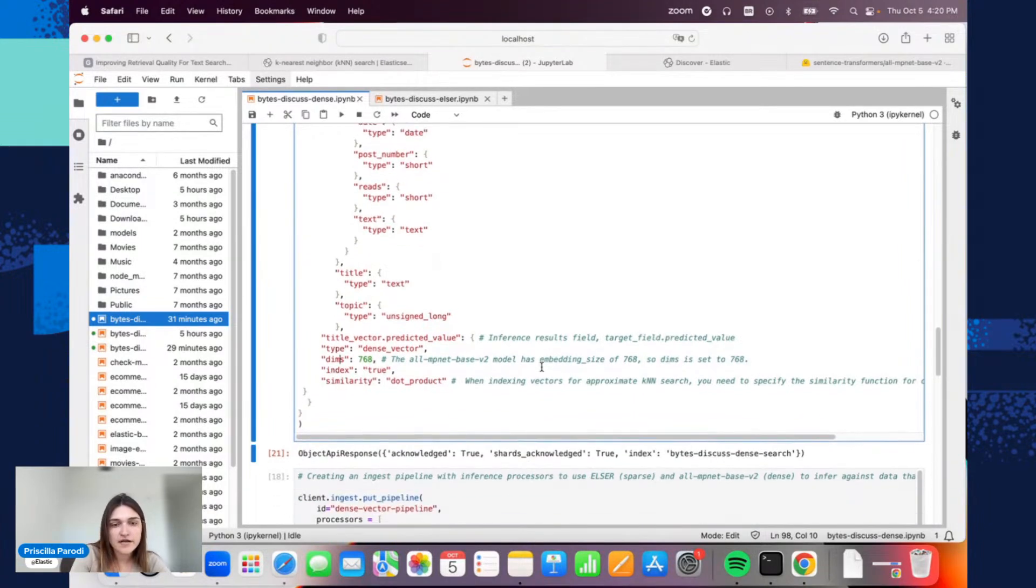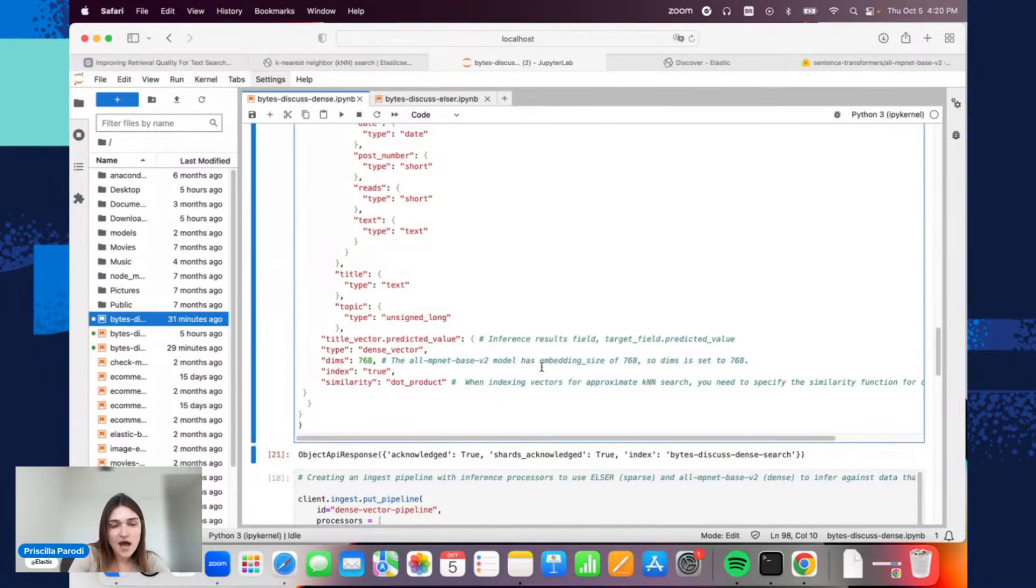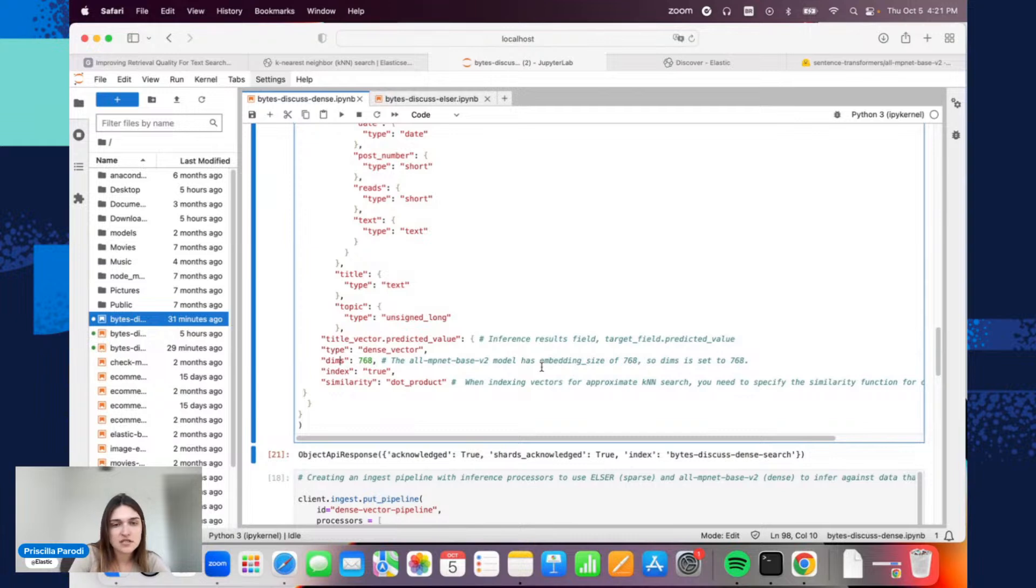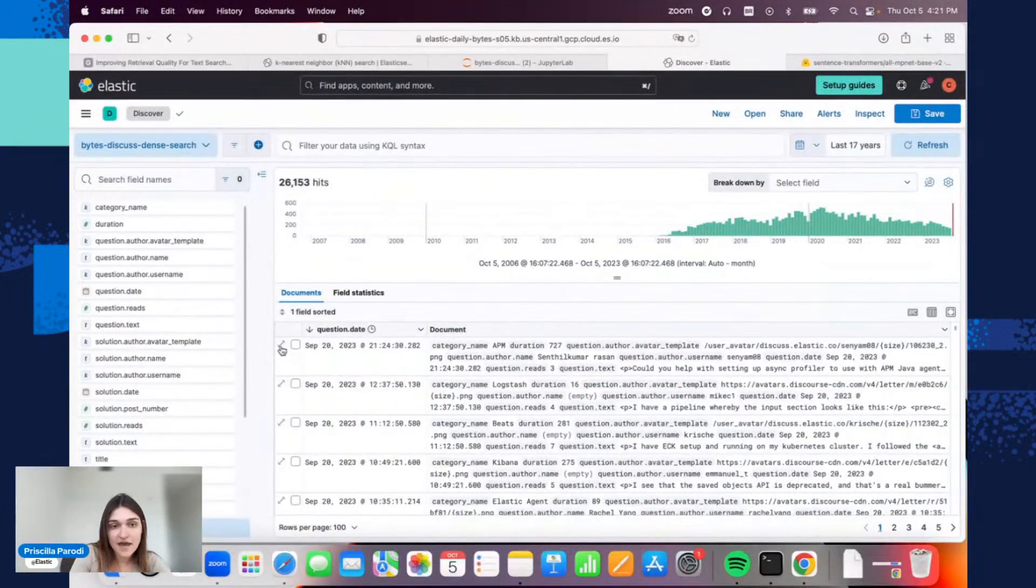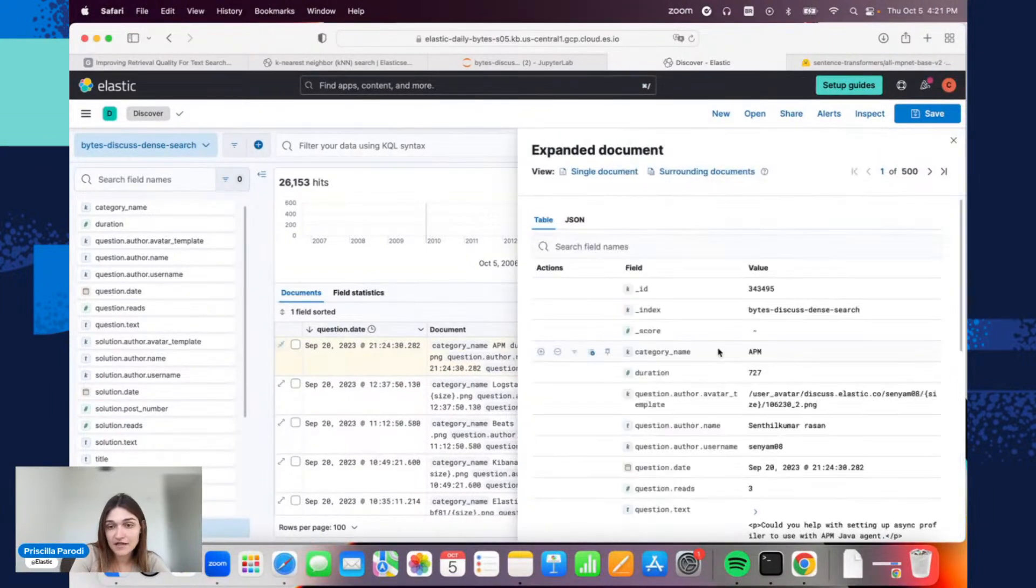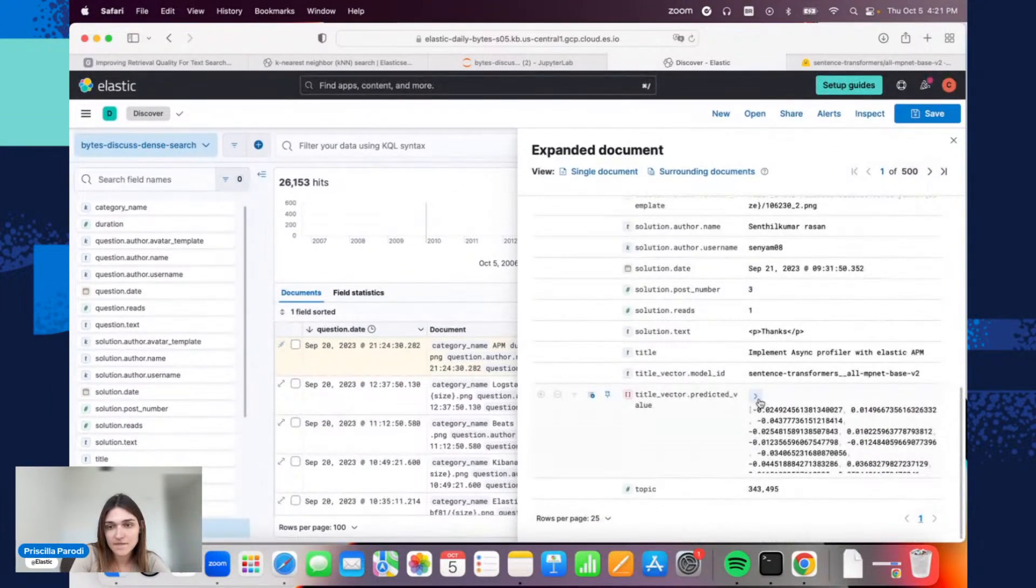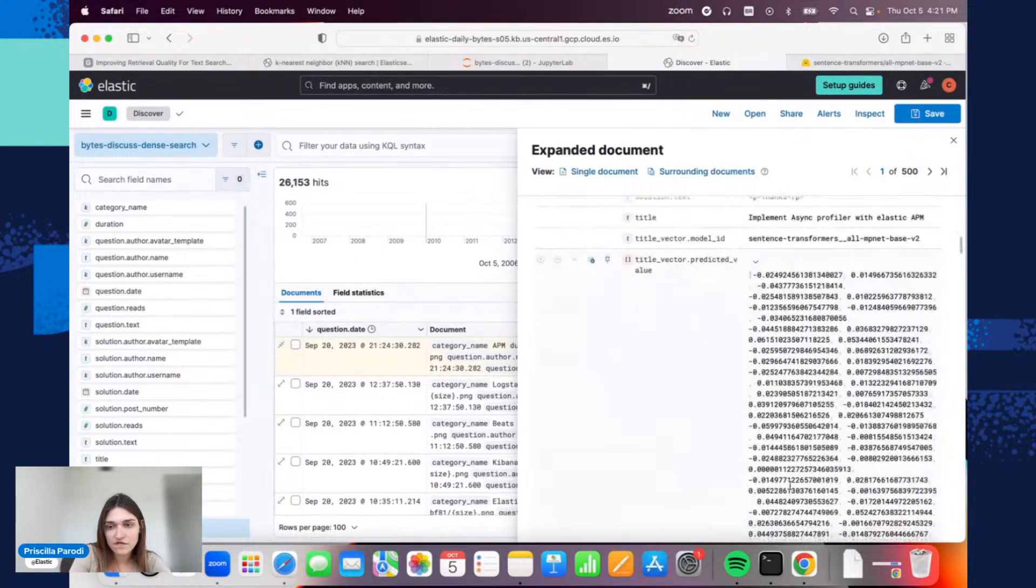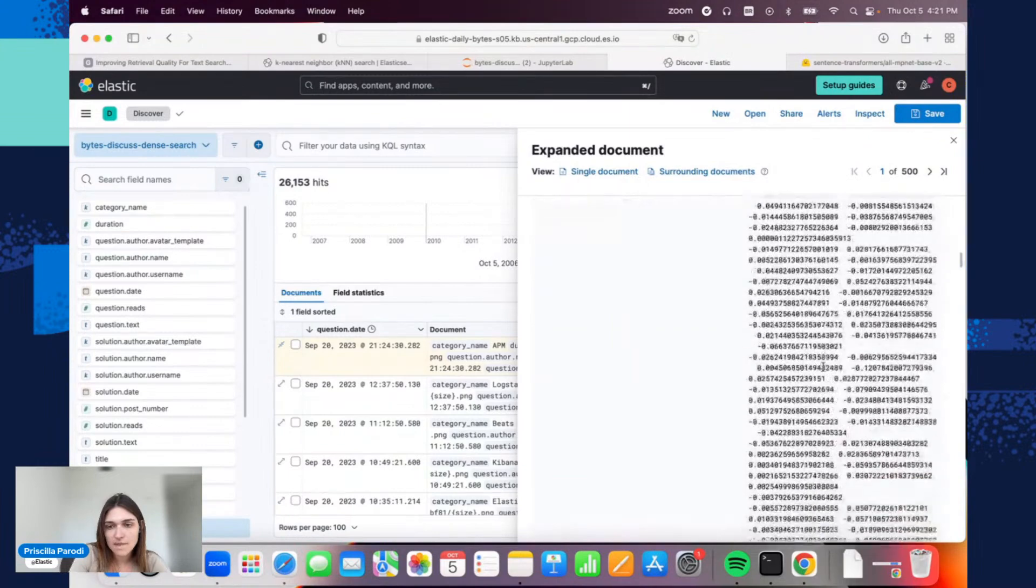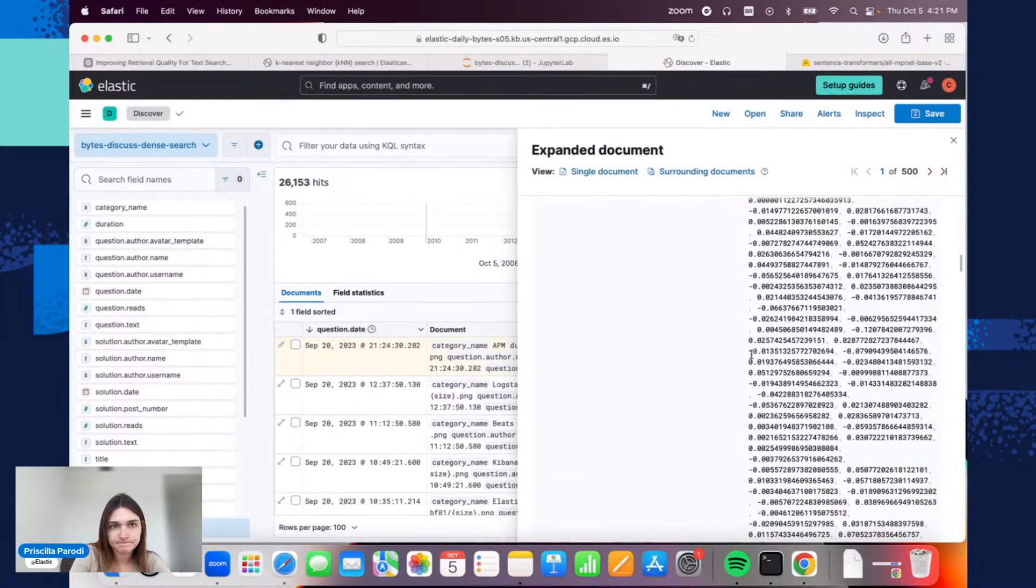Compared to, for example, what you saw earlier when we were talking about BM25, the difference here is that it's not exactly like the exact match or a literal match. This is not the point. In the end, what you will have are real vectors, as you can see here. The vectors will be stored directly—you won't have a list of tokens or anything like this.